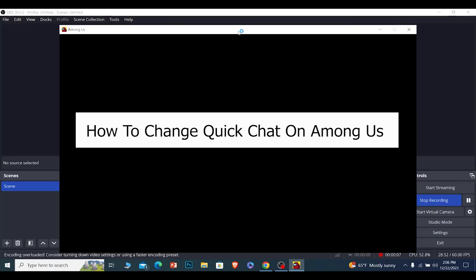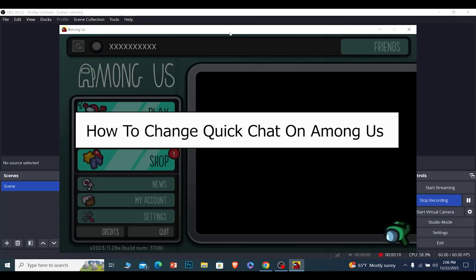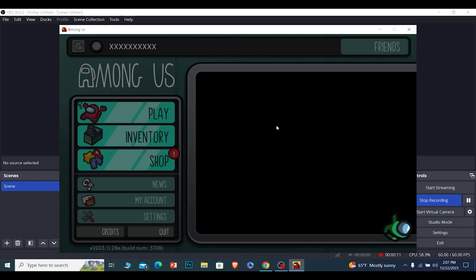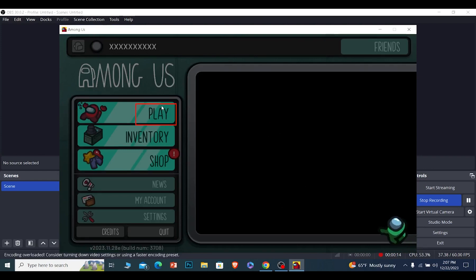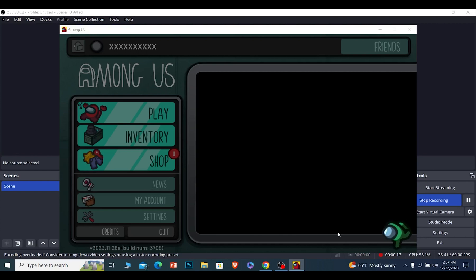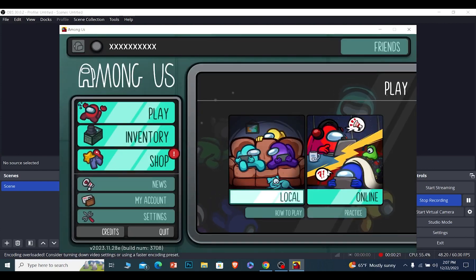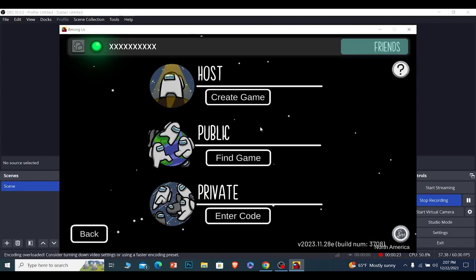Today I'll be teaching you how to change into quick chat in Among Us. It's pretty simple. To change into quick chat, you need to click on Play at the top left of your screen. Once you click on Play, you can go to Online.